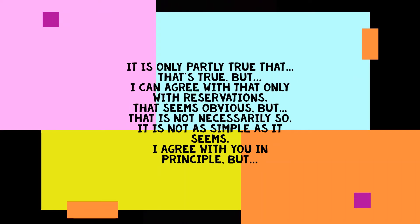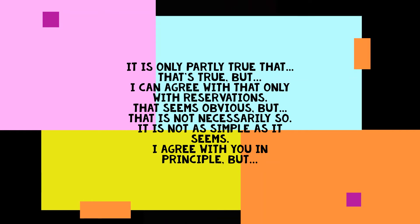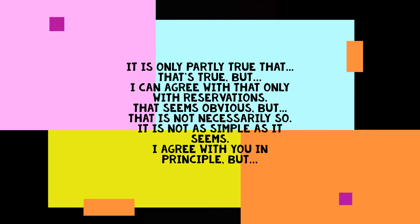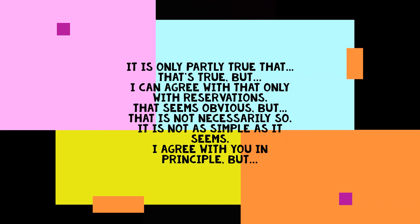Partial agreement: You can also agree but with reservation, especially when there is a doubt or feeling of not being able to accept something completely because of some reasons. There are some expressions to partially agree: It is only partly true that. That's true, but I can agree with that only with reservations. That seems obvious, but that is not necessarily so. It is not as simple as it seems. I agree with you in principle, but I don't think so. I agree with you in part, but.